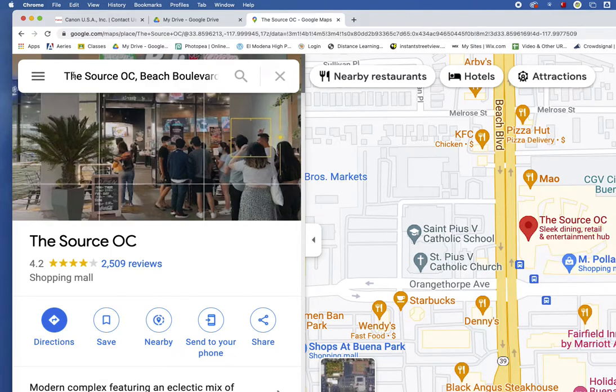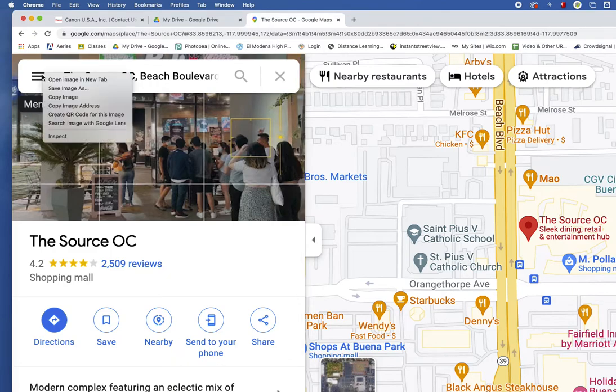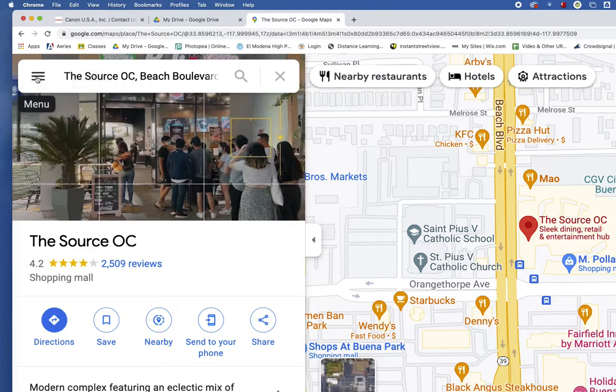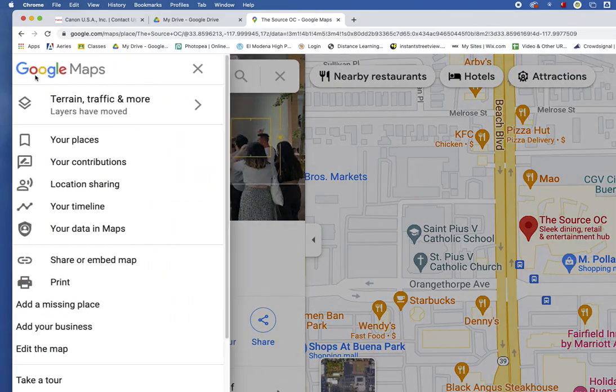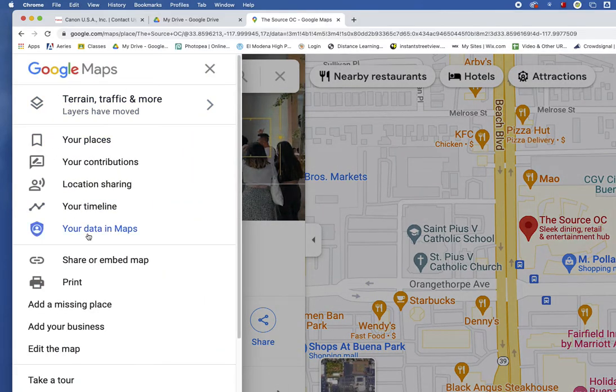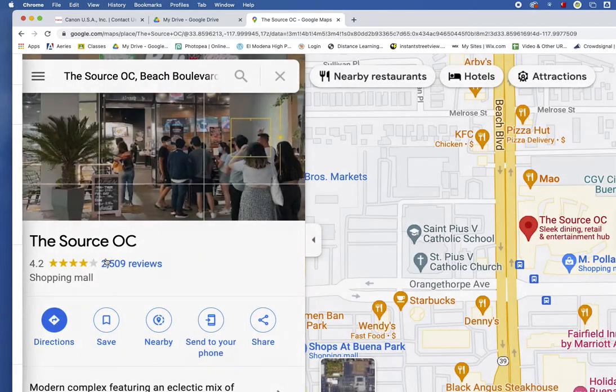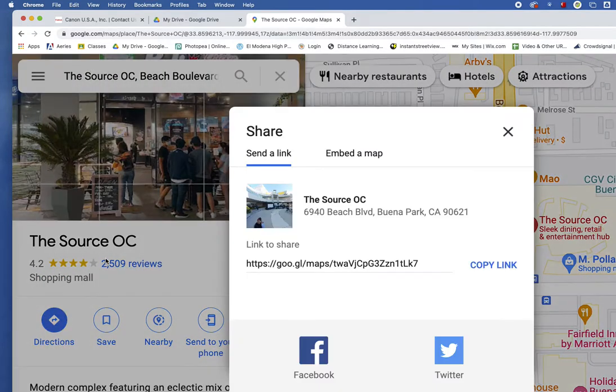So when you find a location, the first thing you do is click on Menu right here. Click on Menu and then go and search for Share or Embed Map. When that comes up,